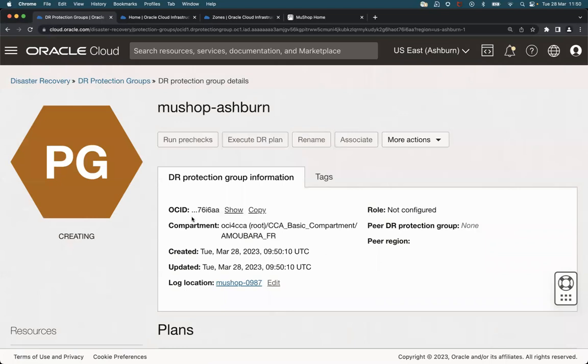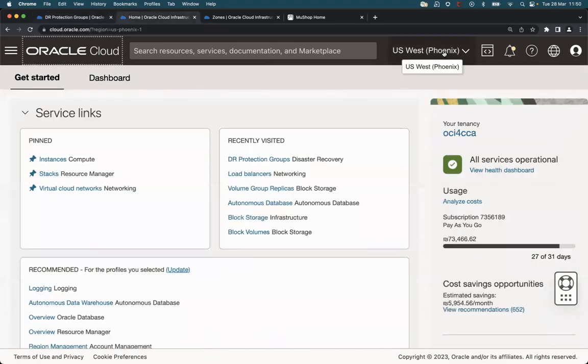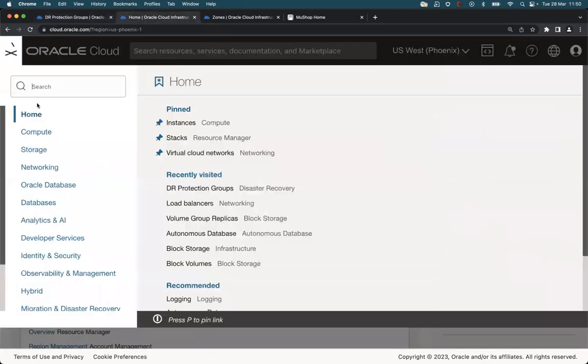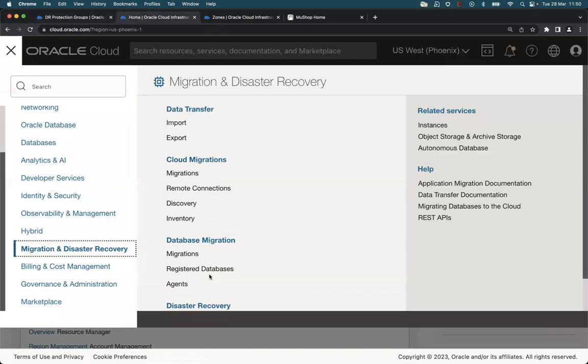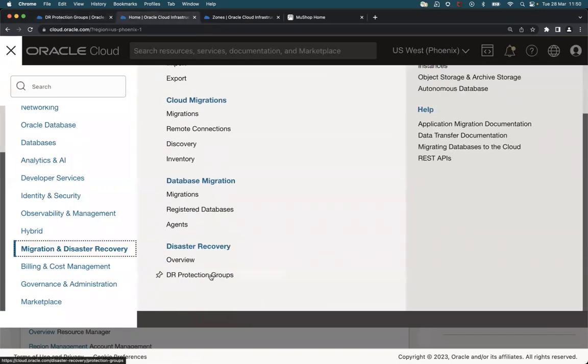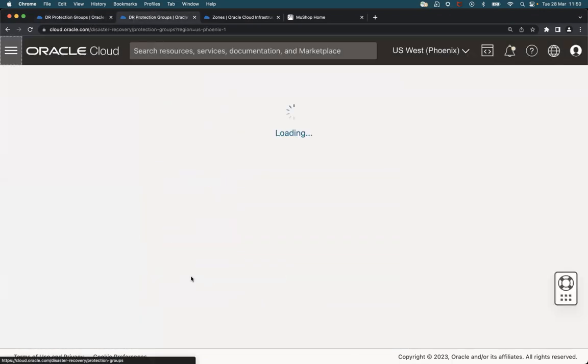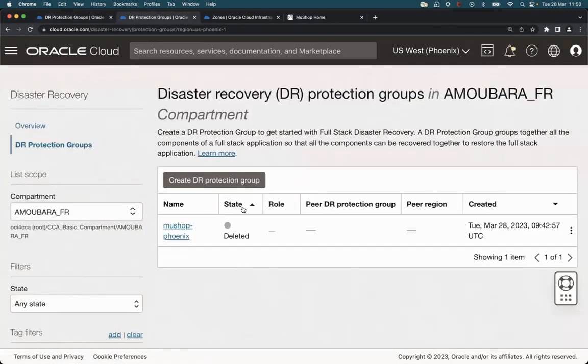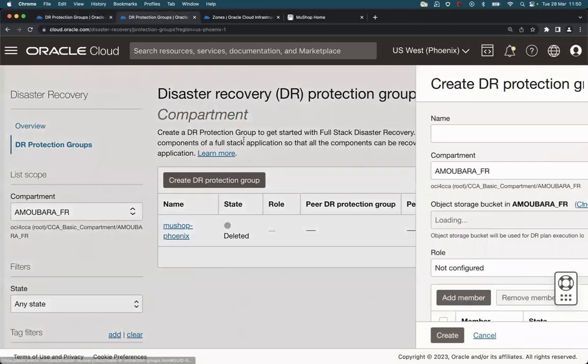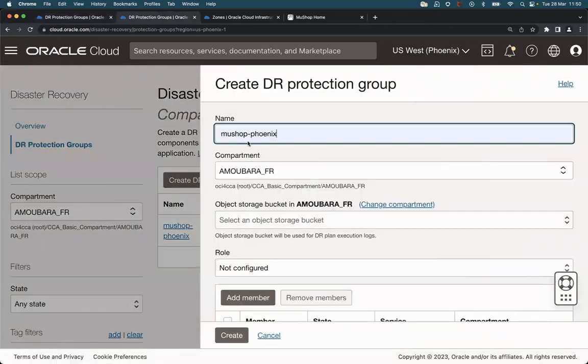It will take a couple of seconds to complete. Meanwhile, let's move to the Phoenix region and do the same task. DR protection groups, click on create, and give it a name: Mooshop Phoenix.